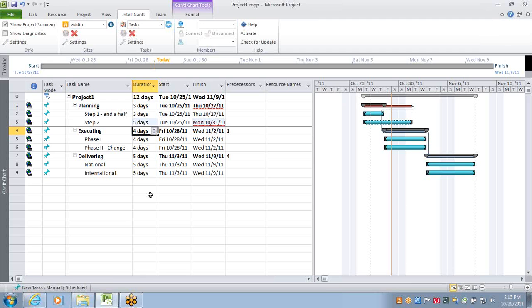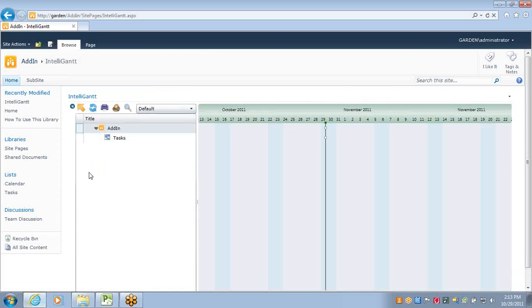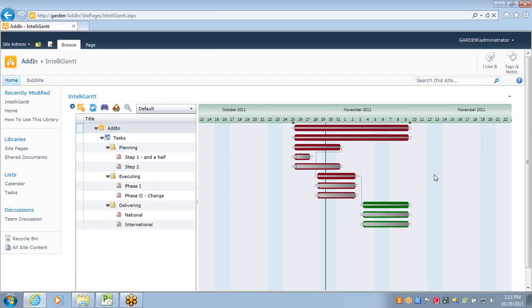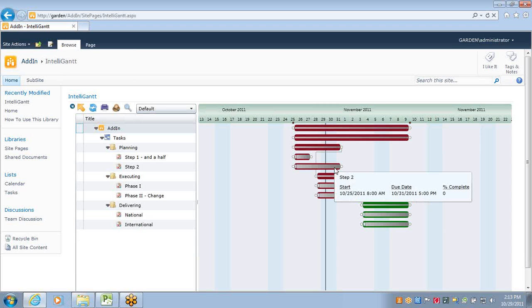And if we go to SharePoint right now and refresh the list, we see that we've gotten our half day and also we've gone to five days now for the step two task.